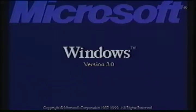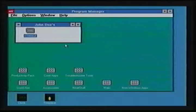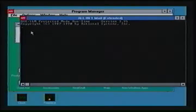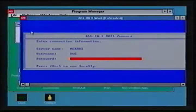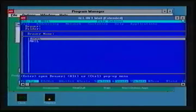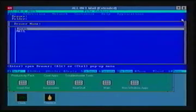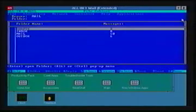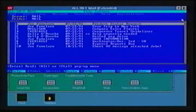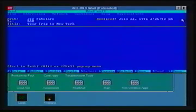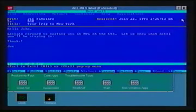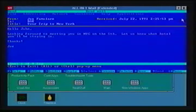What I'd like to demonstrate now is the ability of All-in-One Mail to operate within a Microsoft window even though this is a character cell interface. We can call All-in-One Mail and we'll now connect to the server, open the mail drawer, and read a mail message. So you can see that the All-in-One Mail for DOS character cell product will run within a Microsoft window.